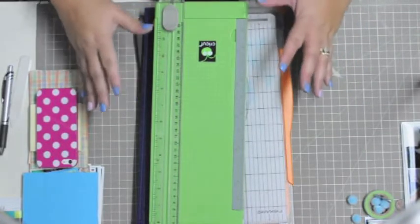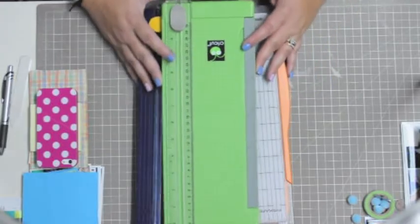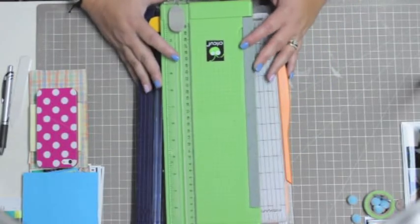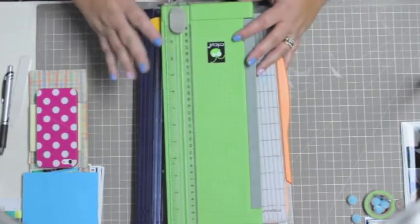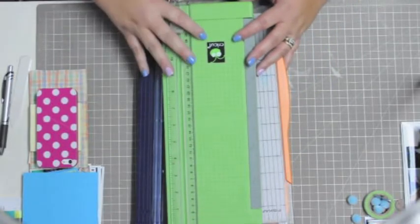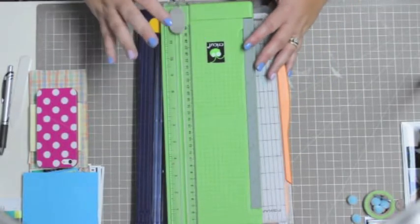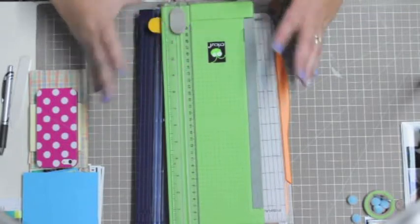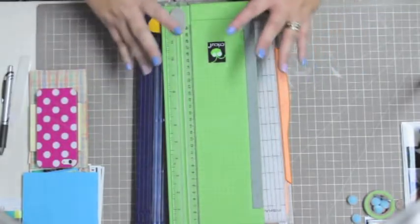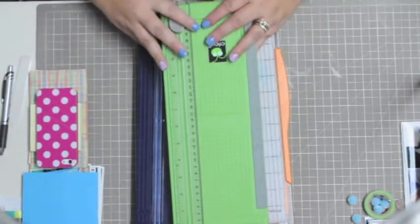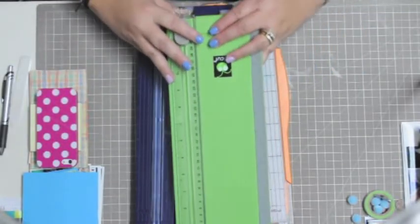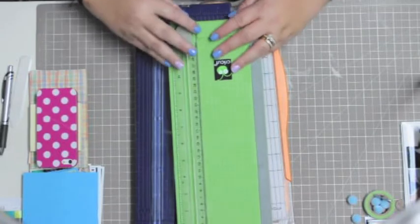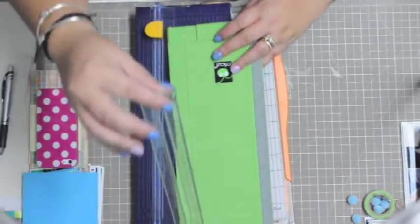When I first started out with scrapbooking, the first one that I got was the Cricut one because I had bought the Cricut machine, so everything that I had was Cricut.